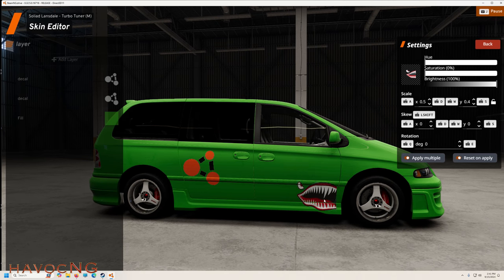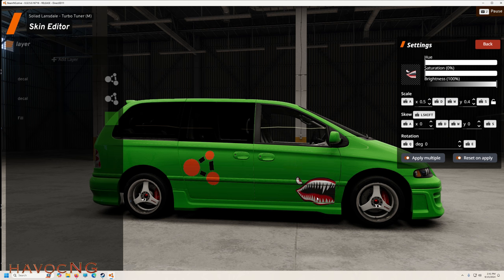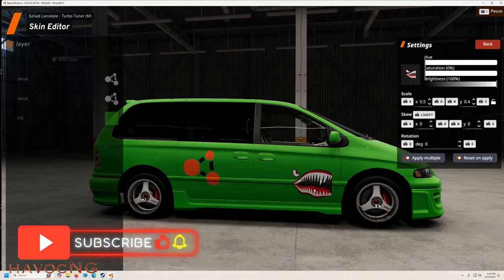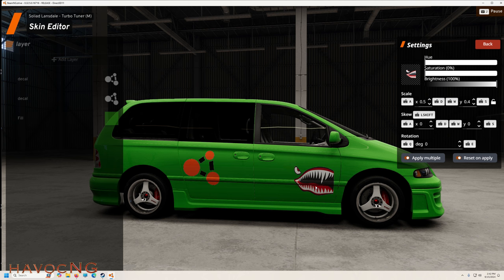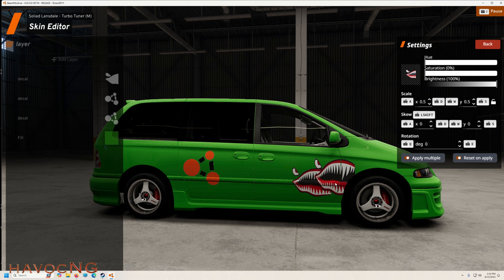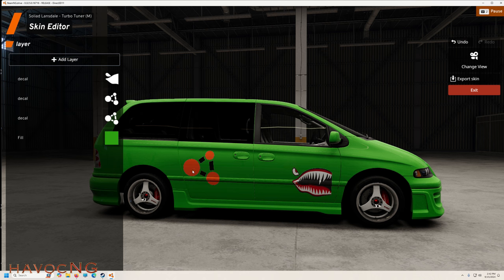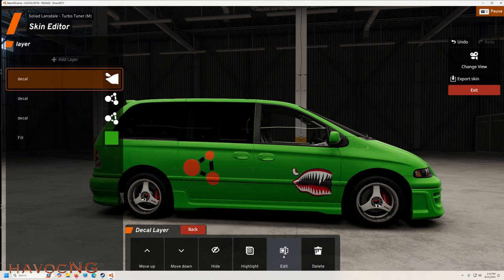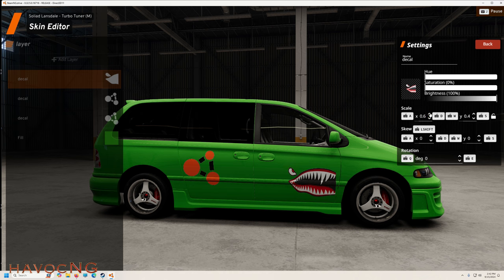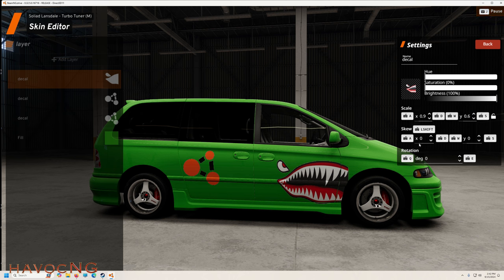One thing I've noticed: once you place a decal you cannot move it. You can scale it bigger, taller, shorter, and stretch it in length, but you cannot click on it and move it up, down, or around. Wherever you put it you're kind of stuck — I'm sure that'll change in the beta eventually. To edit it, you have to go back and select that skin over here, then click Edit, and now you can modify it.